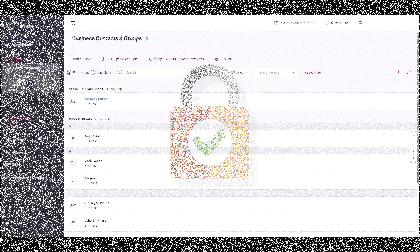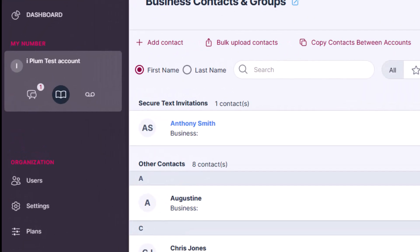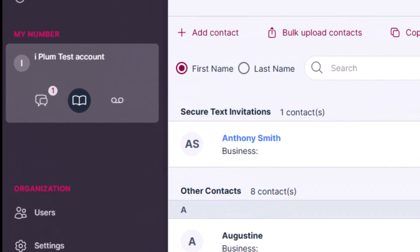To initiate a secure text channel via the online web portal, log into the portal, go to Contacts and Groups, add a new business contact or use an existing contact.